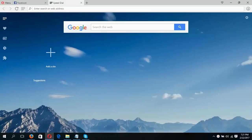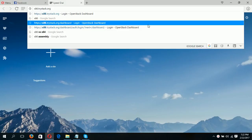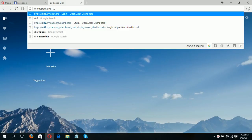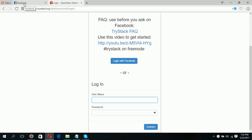In this tutorial I will show you how you can use OpenStack in TryStack. To start, go to xh6.trystack.org. To start working with TryStack you have to log in first on the Facebook site. I have already logged in to Facebook, so I can click the button 'Log in with Facebook'.